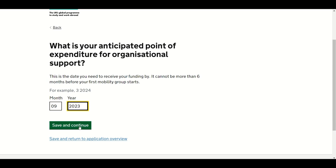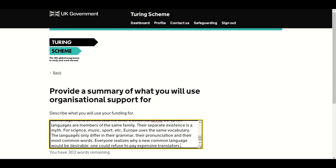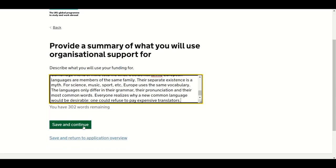Enter the month and year you wish to receive your organisational support payment. On the following screen, provide a summary of what you will use organisational support for. This refers to any costs directly linked to the implementation of the project, excluding travel, cost of living for participants, and additional costs. It may be used to cover costs related to the selection and preparation — pedagogical, intercultural and linguistic — of participants, and the monitoring and supporting of participants during the activity, and the validation of learning outcomes. Where relevant, you can share organisational support funds with partner organisations that incur costs. Your response to this question will not be qualitatively assessed.